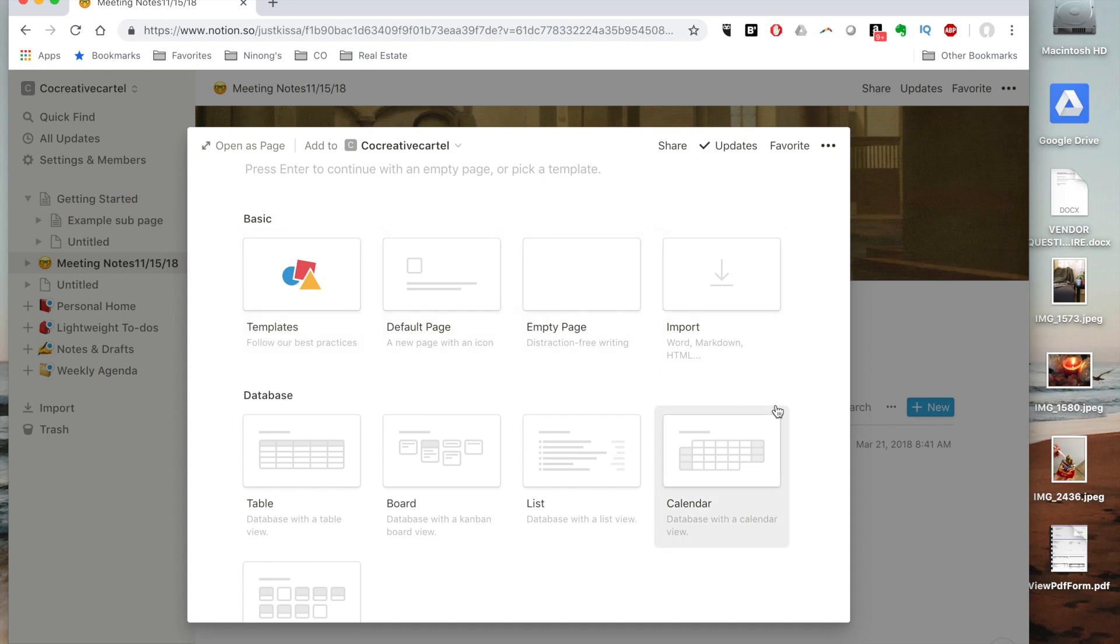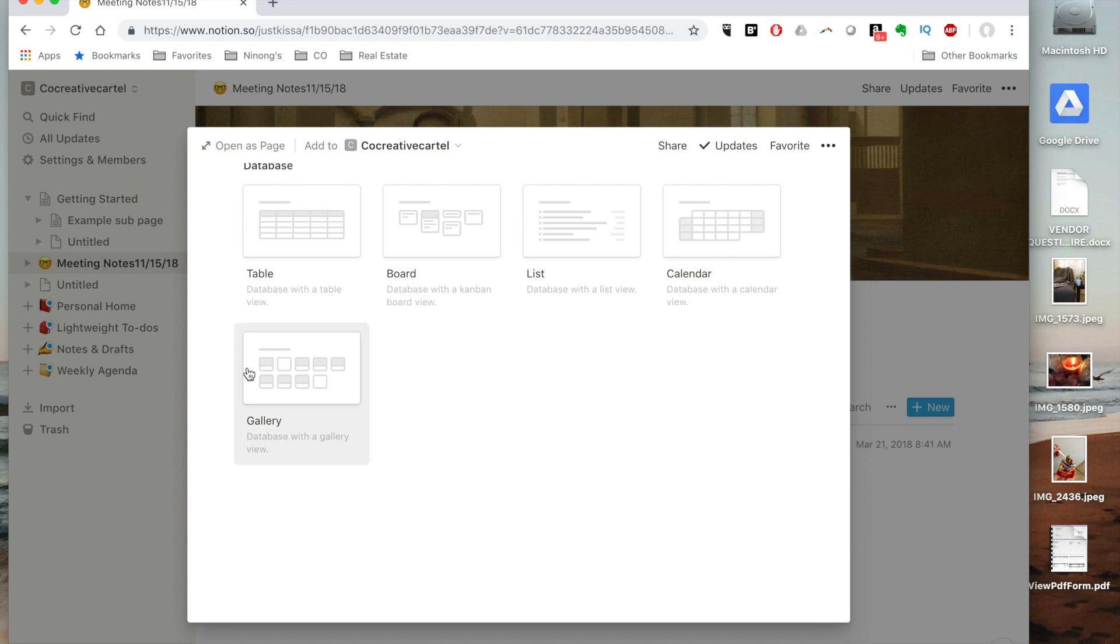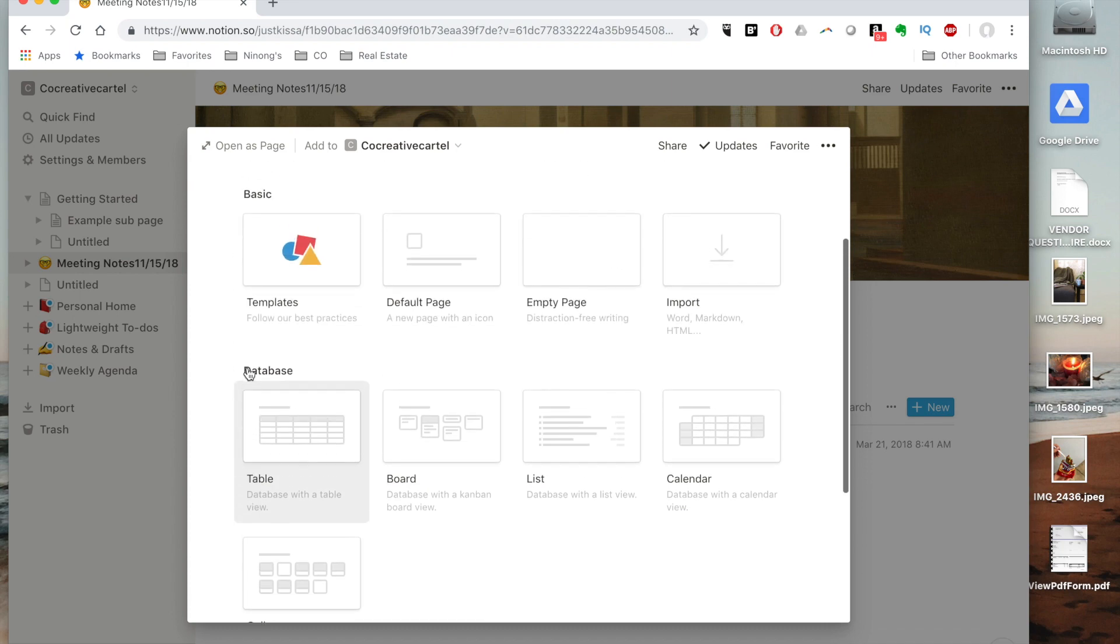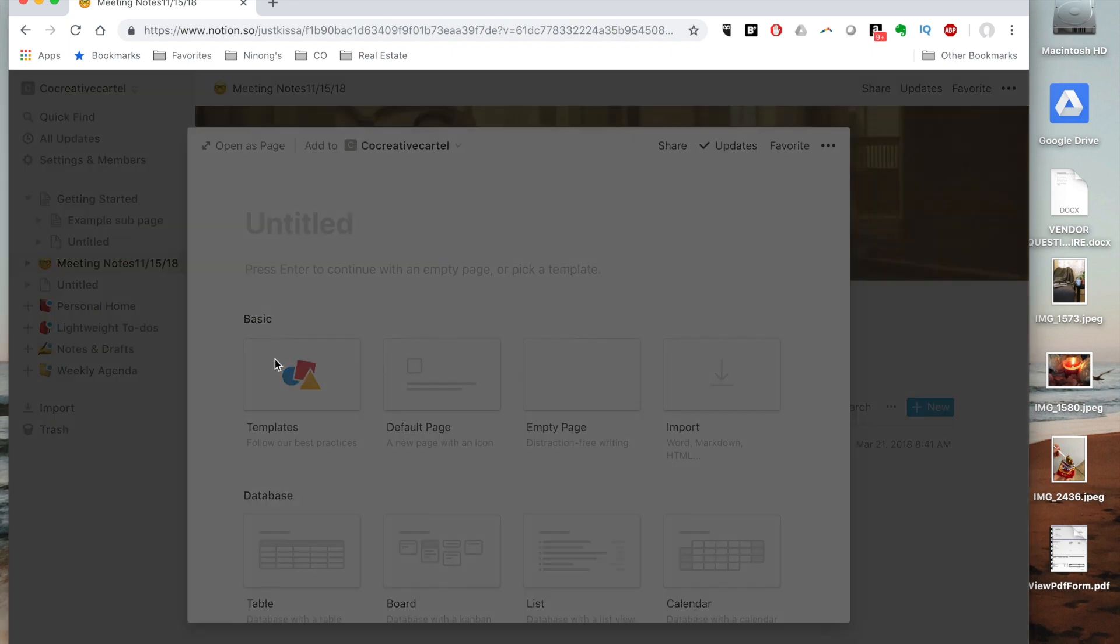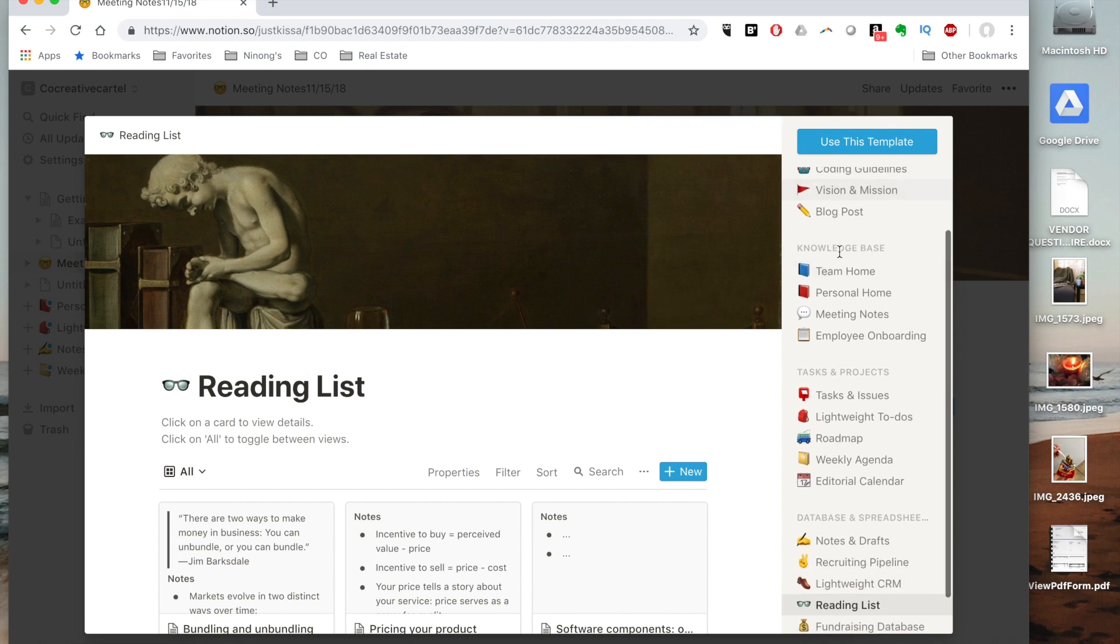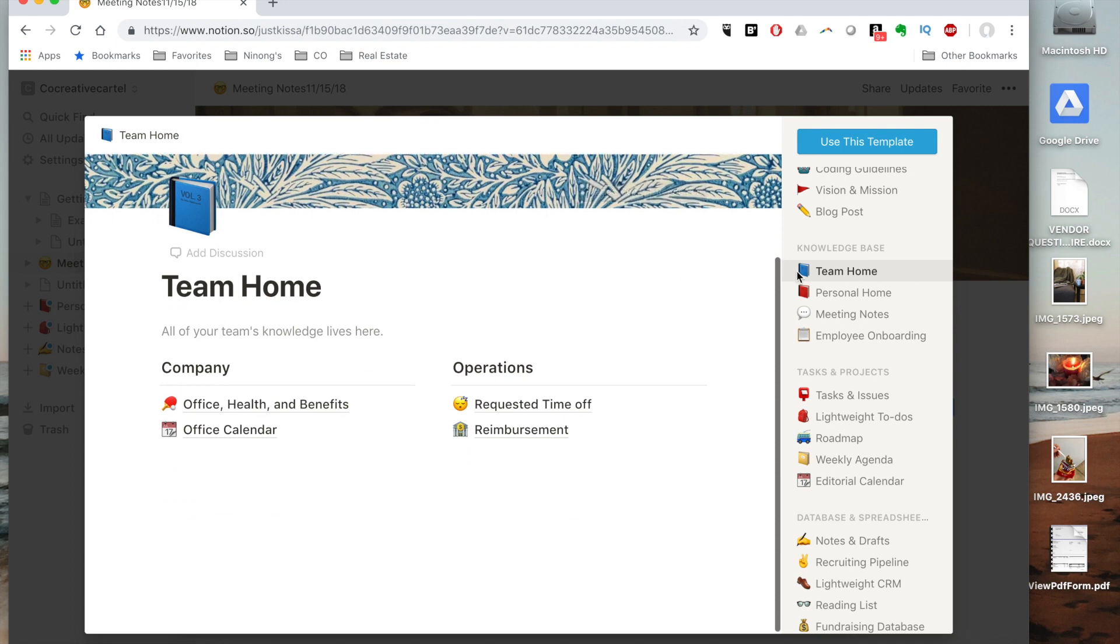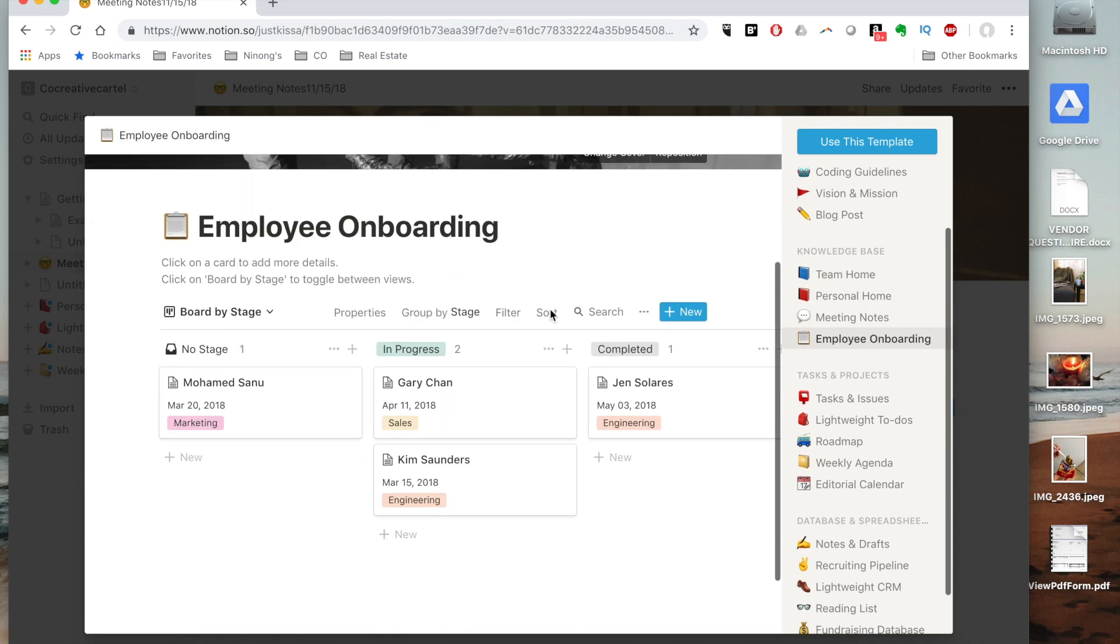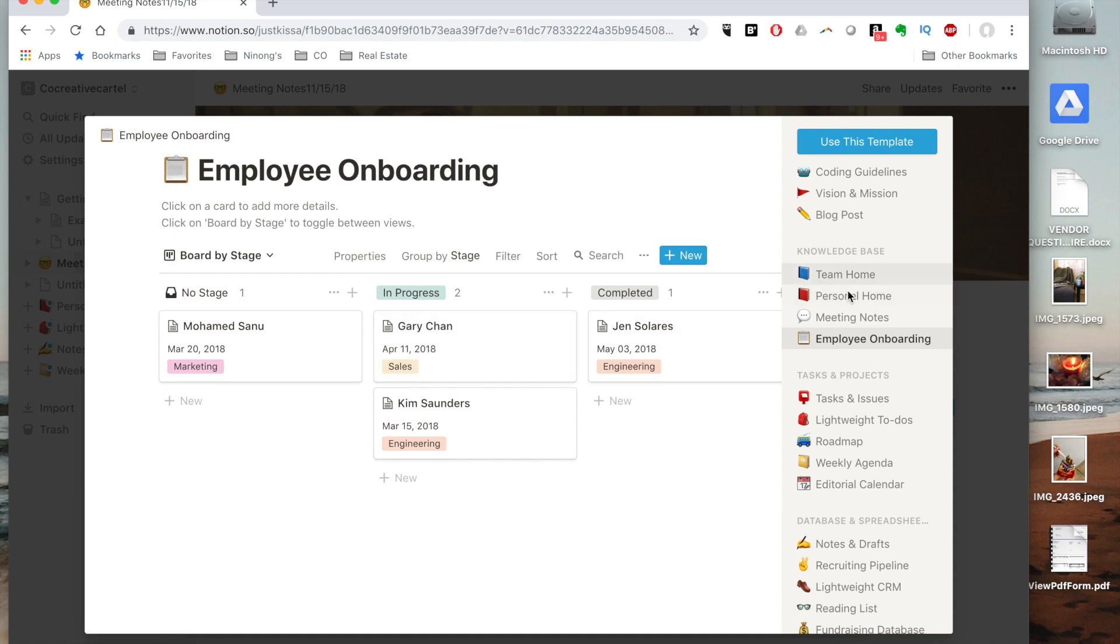You can import from Trello, you can import from Evernote, you can import from different places and it gives you an option of what you can create. Or like I said you can go into templates.